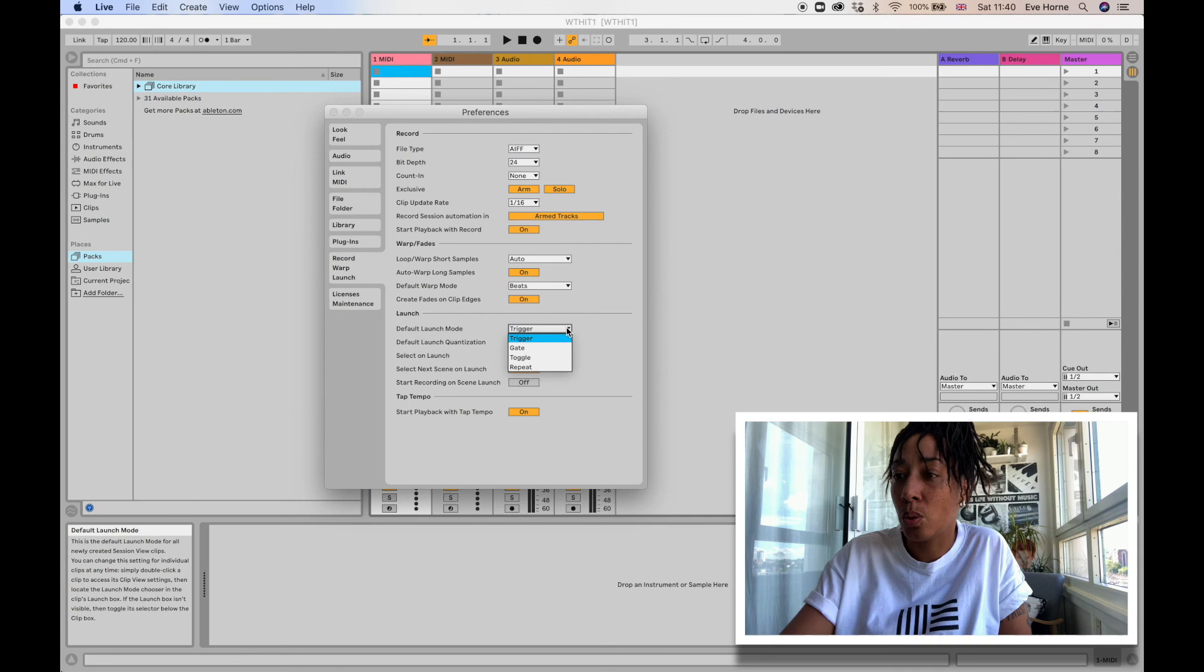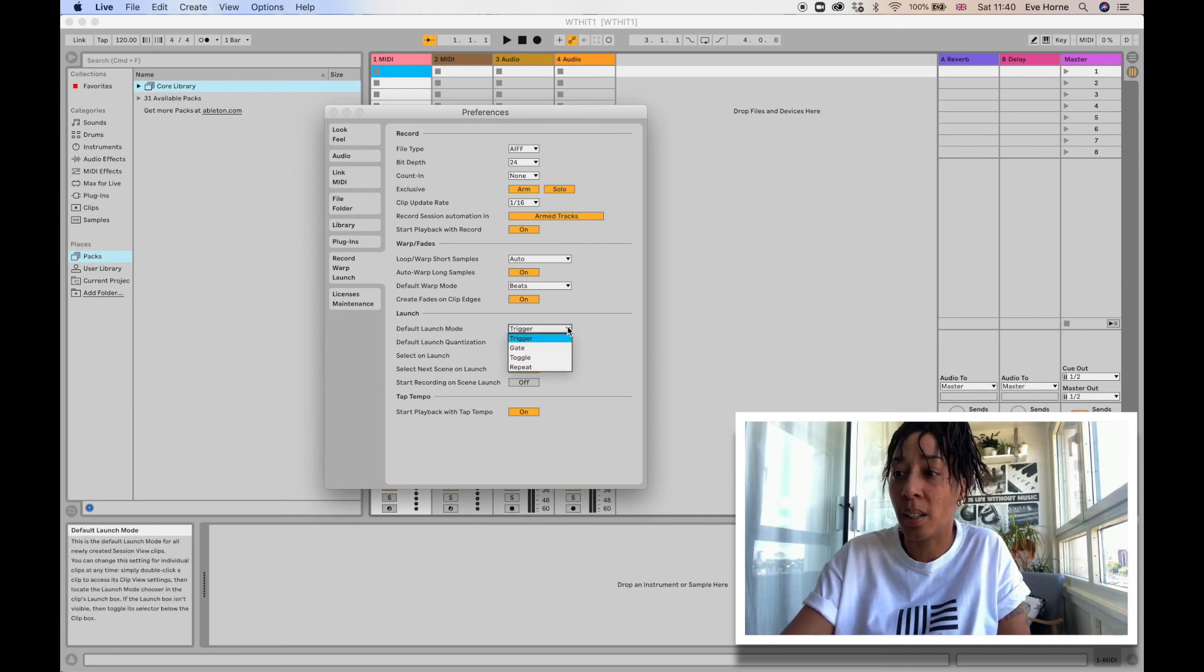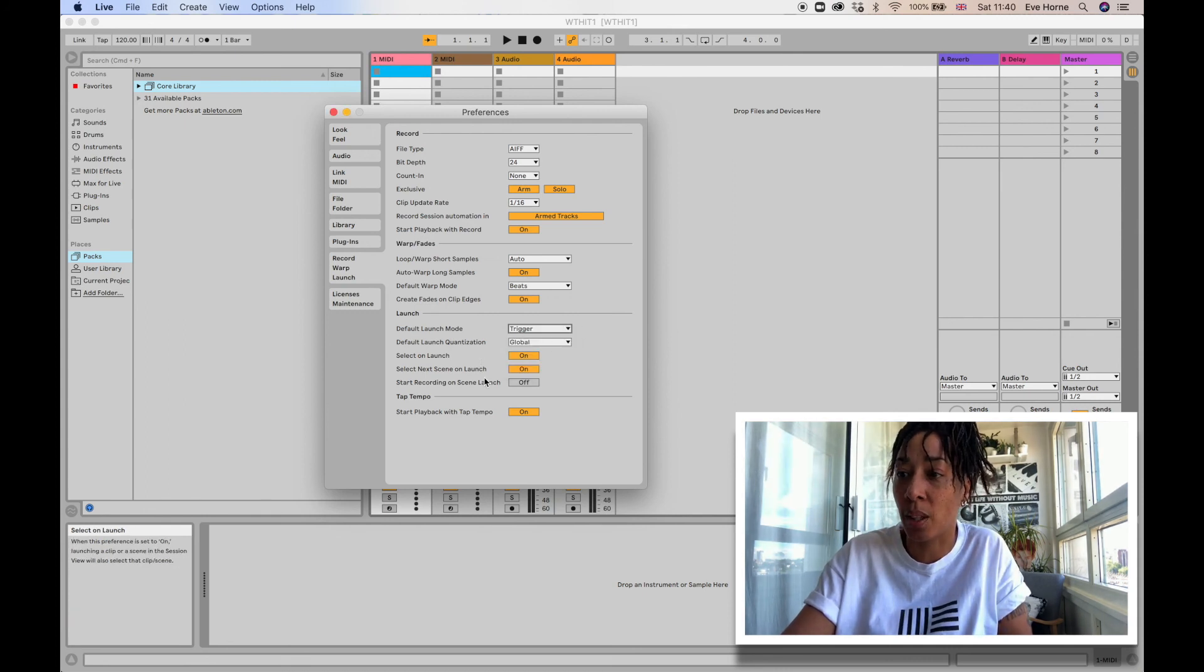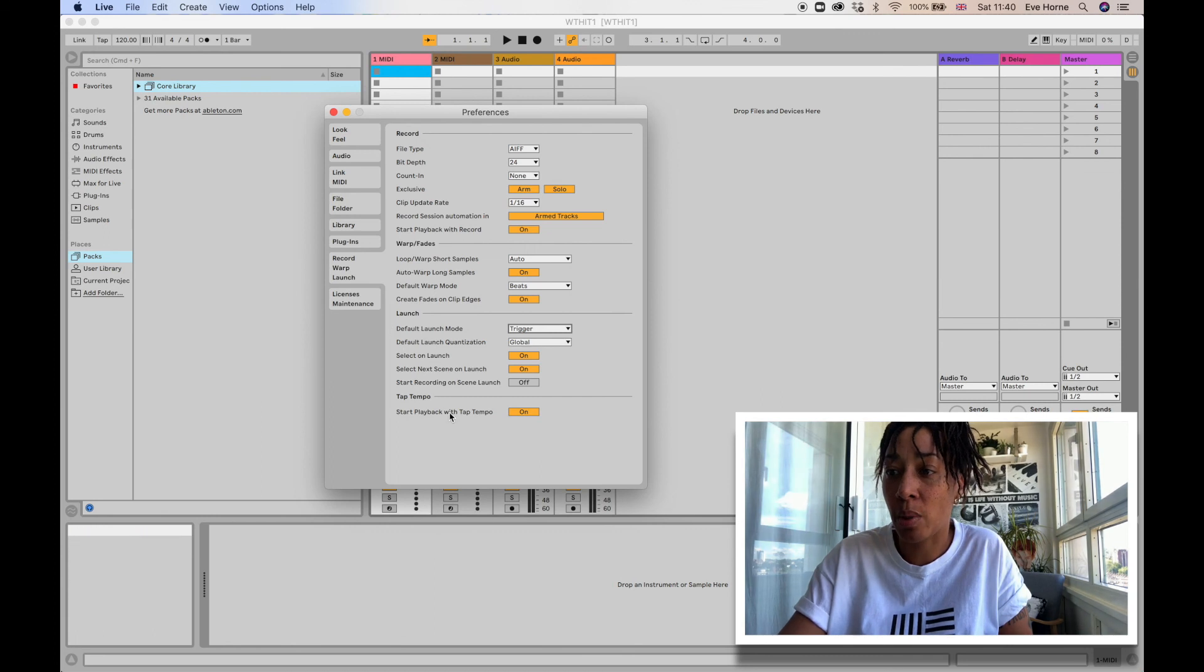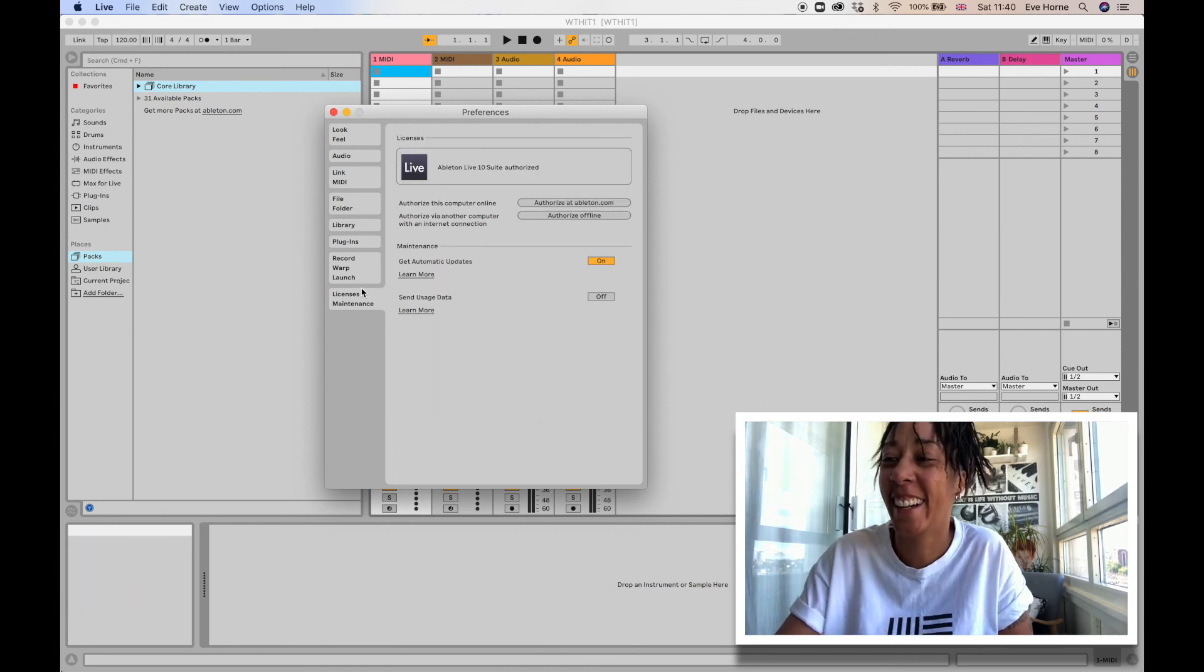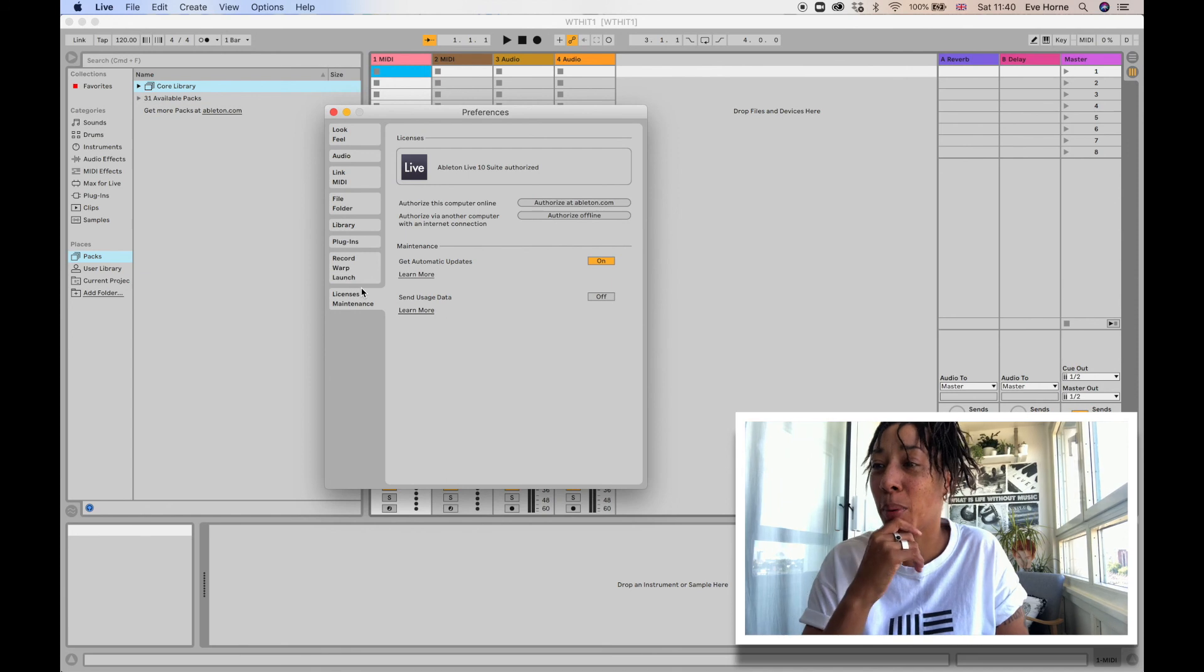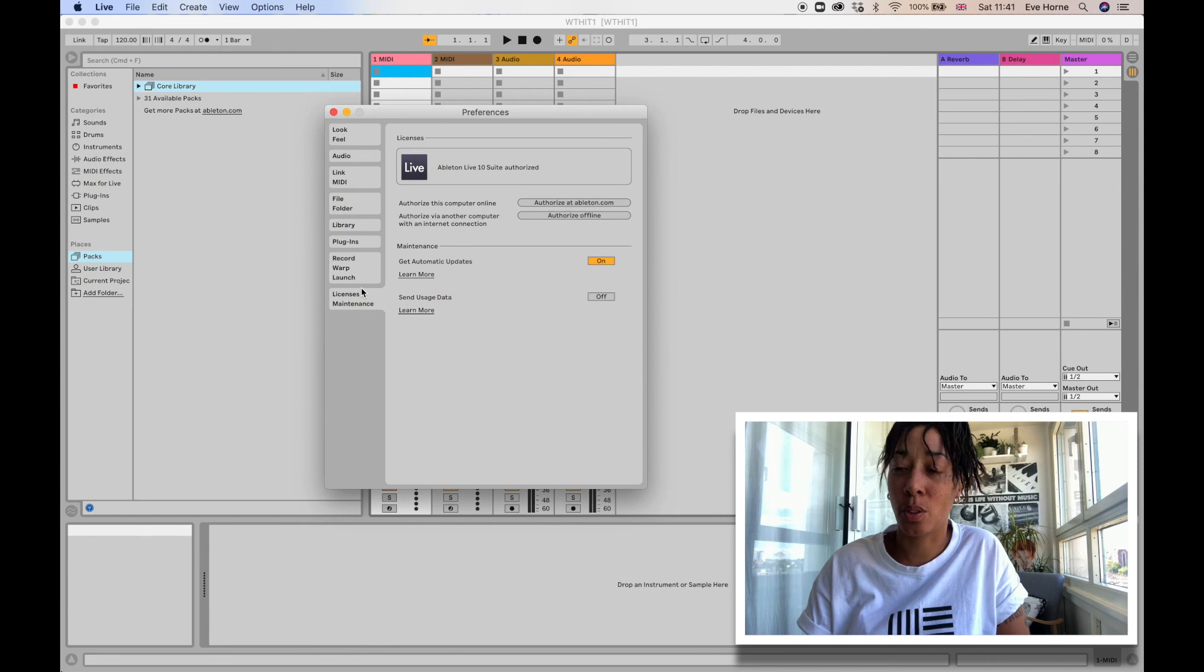Licenses and Maintenance, just down below, is where you would authorize your Ableton license and so on and so forth. Any updates and stuff in here. So yeah, that's preferences. Already learned some new stuff.